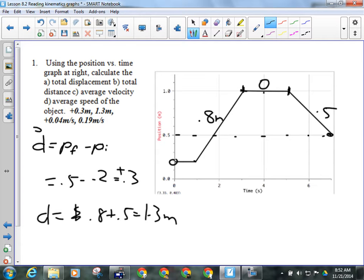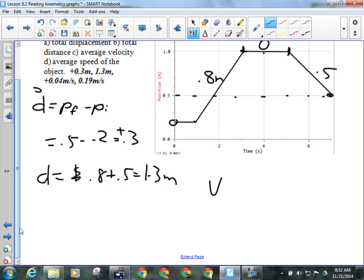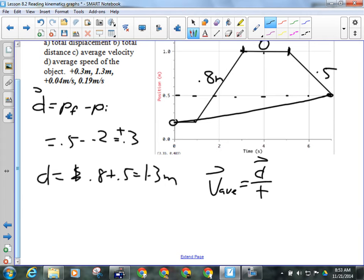If I want to find the average velocity, if I had one single line, I could calculate its slope. But I don't have one single line here. So average velocity is total displacement over total time — I'm imagining a line and calculating its slope. My total displacement was 0.3, the total time is 7 seconds, so that gives me 0.04 meters per second, and that has to be positive because velocity is a vector quantity.